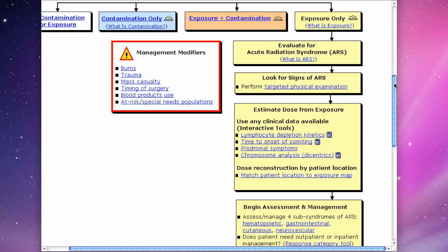This is the algorithm. The first three boxes provide key background information about radiation exposure, ARS, and the physical exam specifically targeted for exposure and ARS.